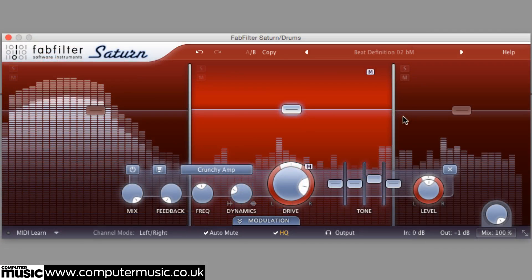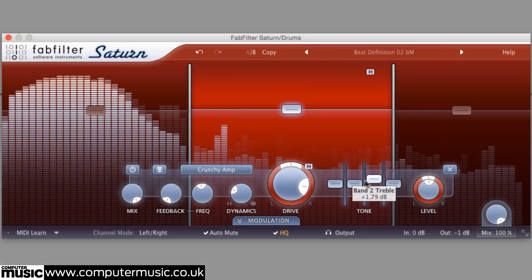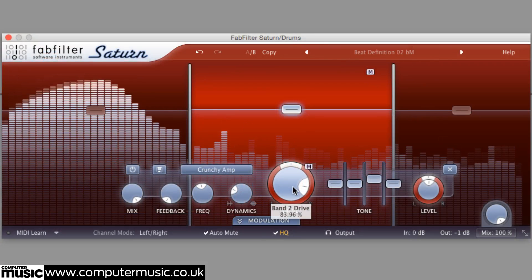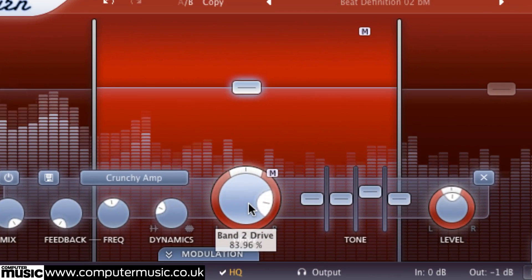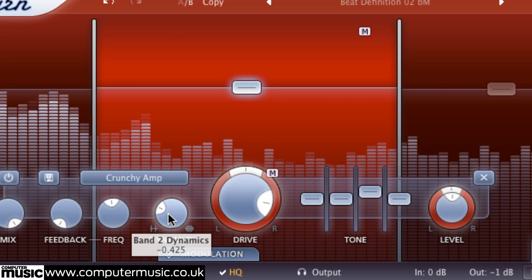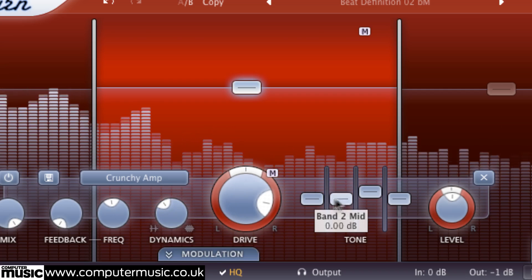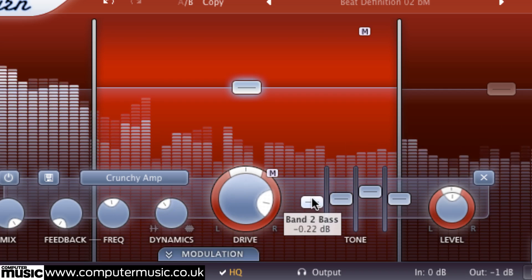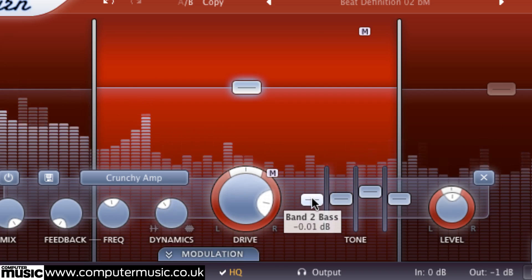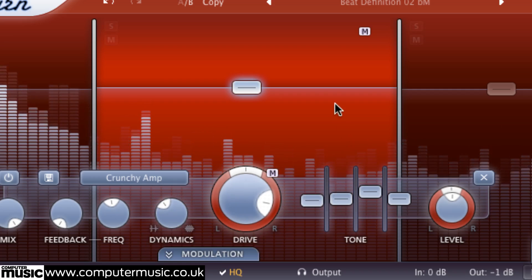With drive being chief among the band controls, FabFilter have made it effortlessly accessible. Any of Saturn's knobs or sliders can be adjusted using the mouse wheel when the pointer is positioned over them, but when that pointer is located anywhere else in a band, scrolling the wheel moves the drive knob.